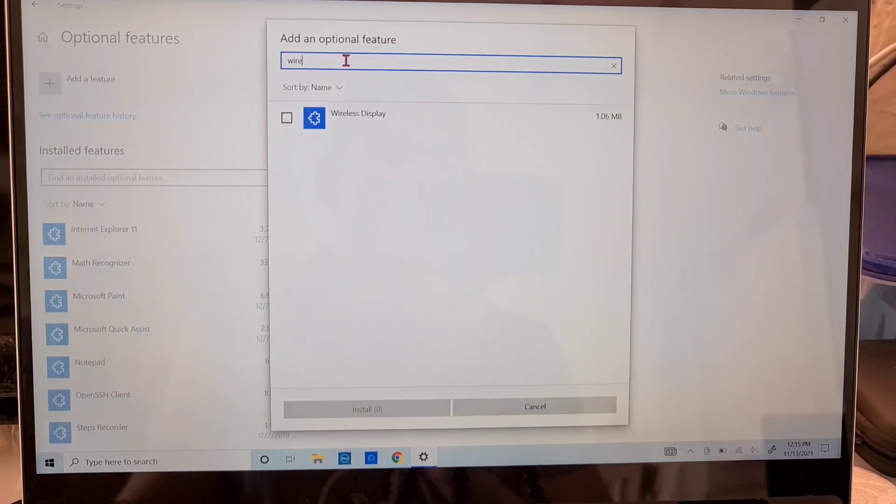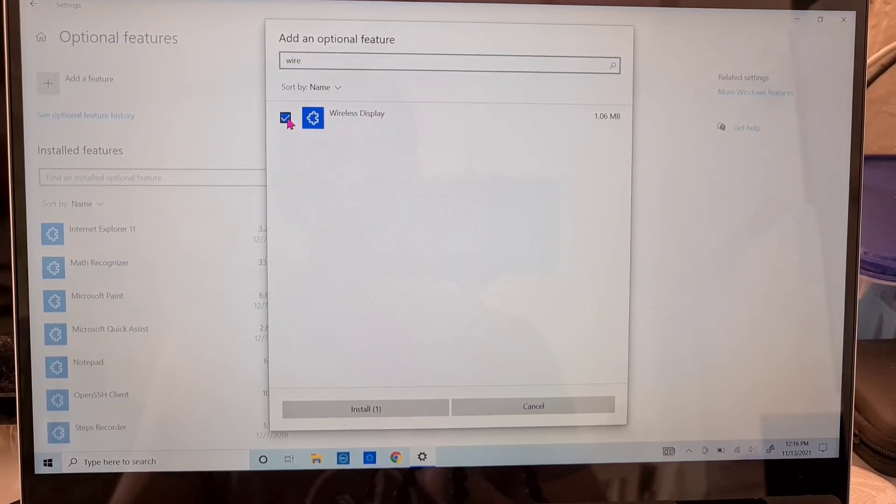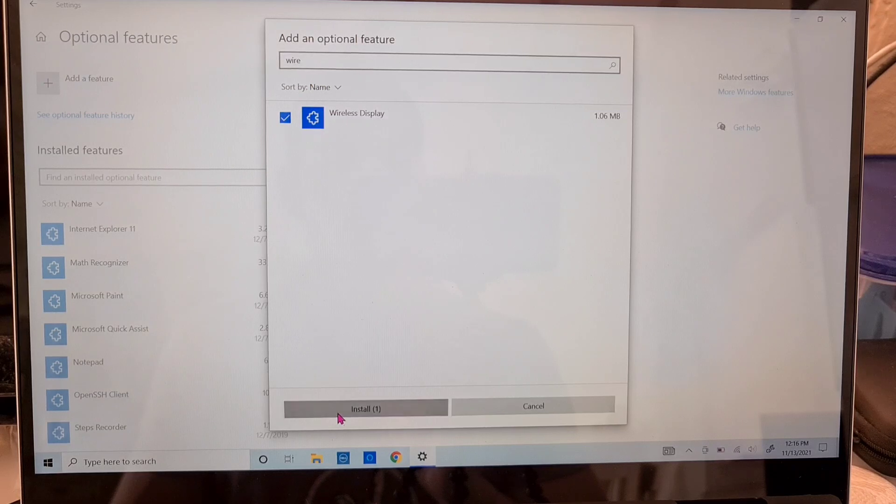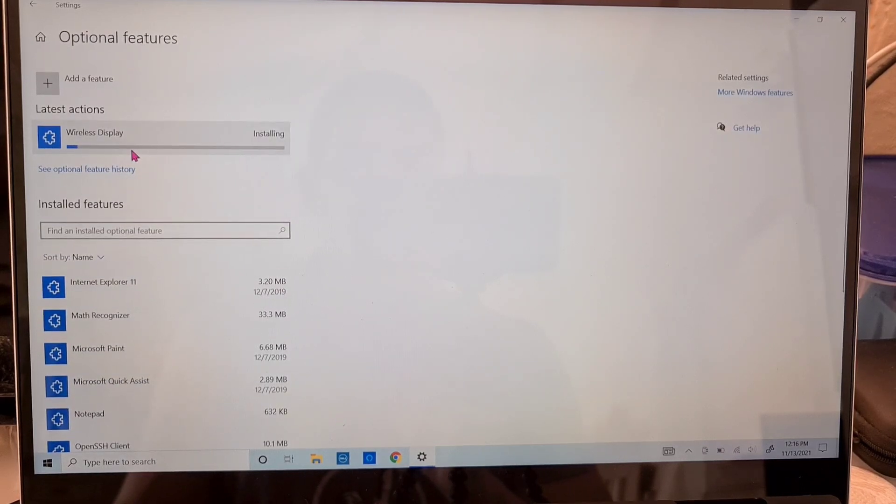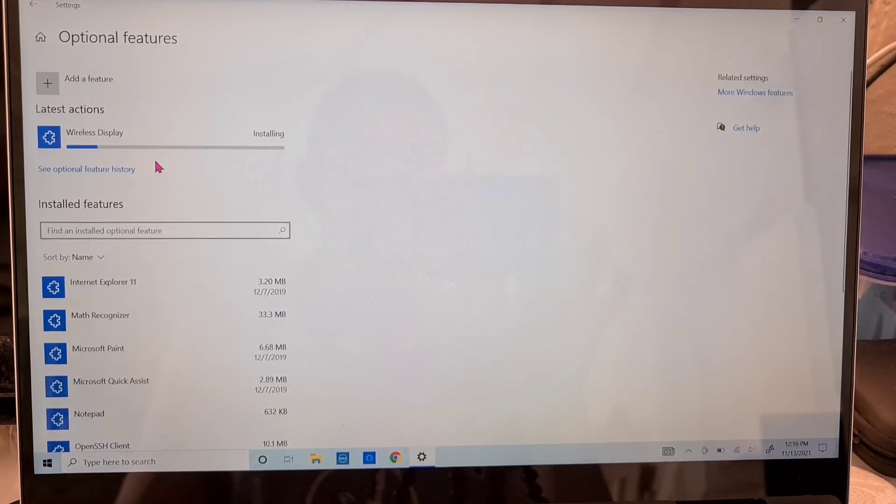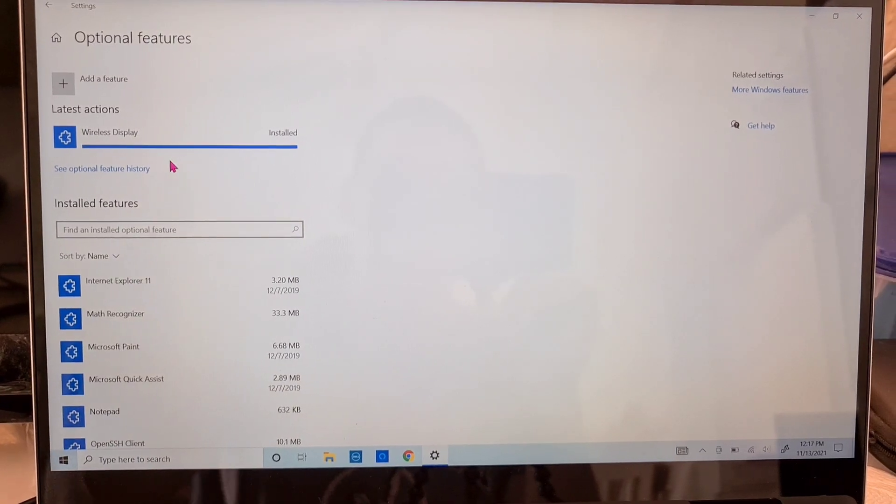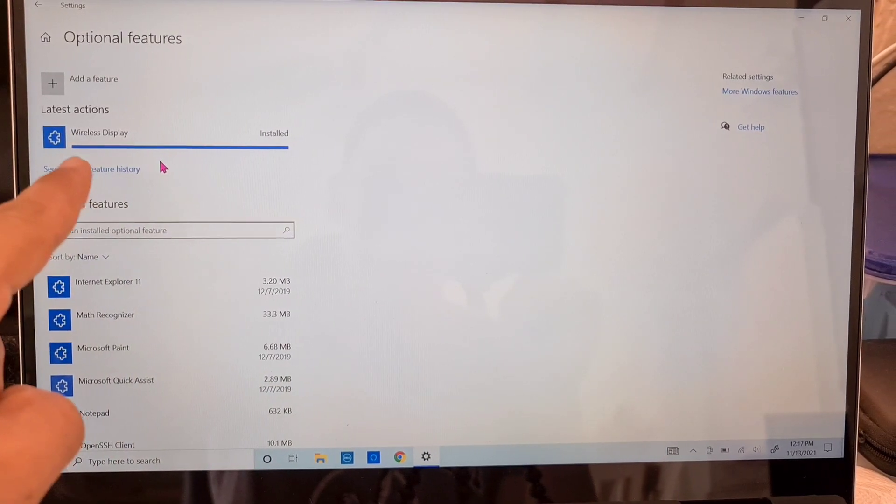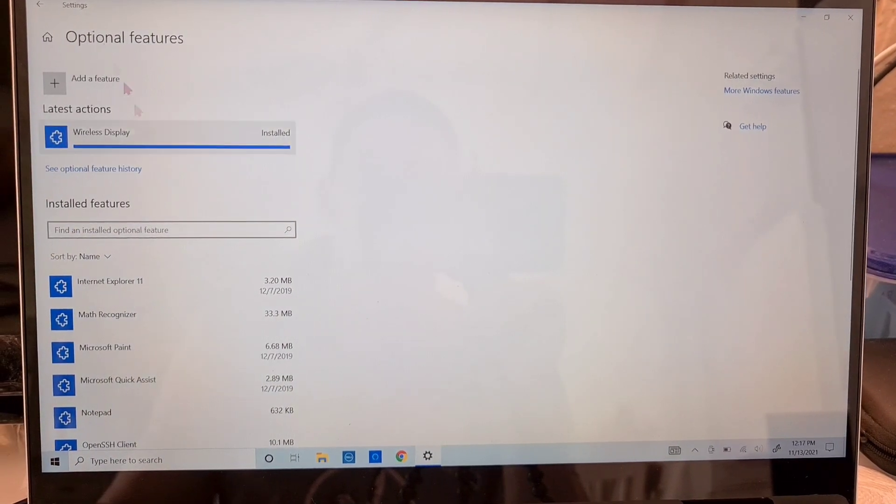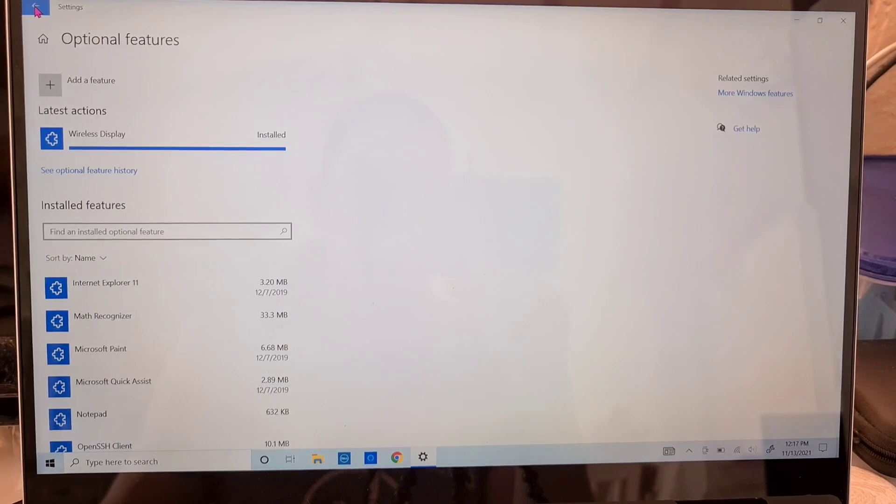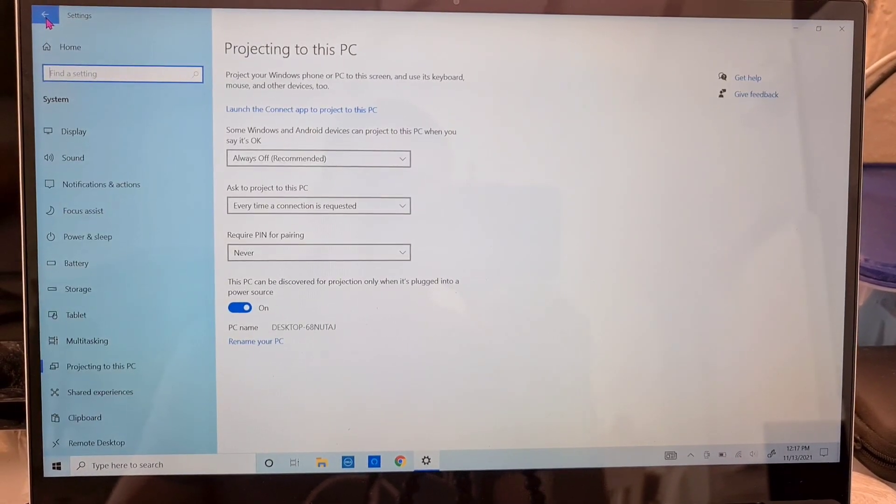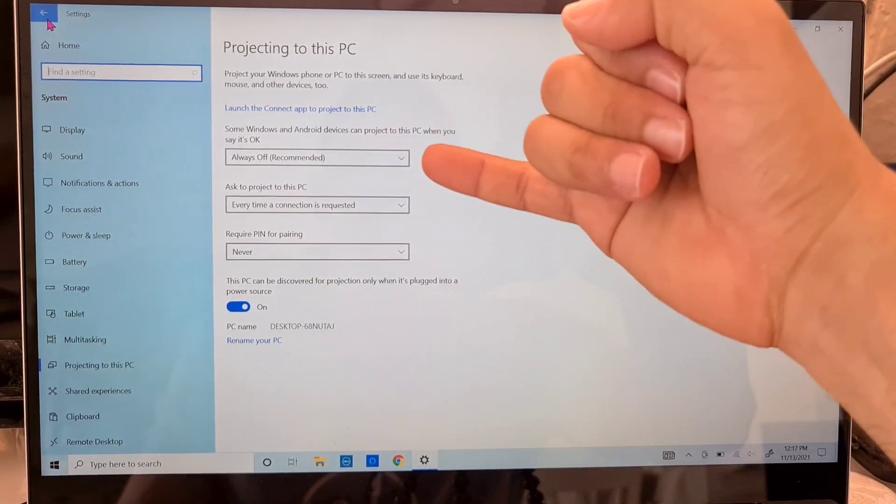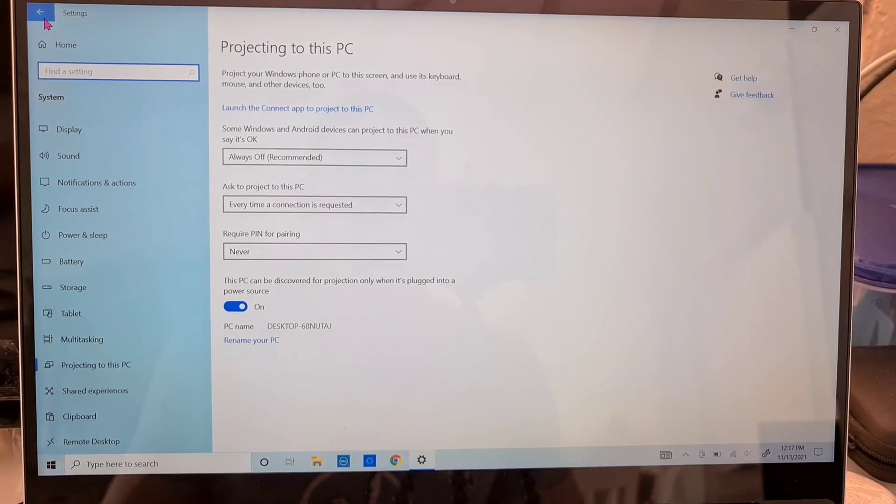When you find it, click on it once or check the box and then select install. Once you select the install option, it should show you that it's running the installation and just wait for that to set up. You'll only need to do this if you don't see launch the connect app feature. But if you did, you might as well just skip this part.